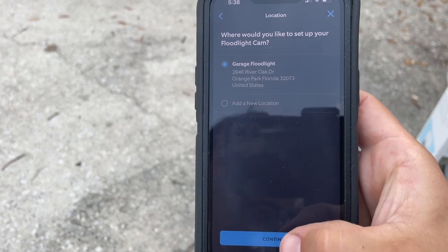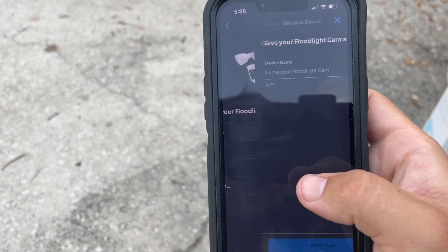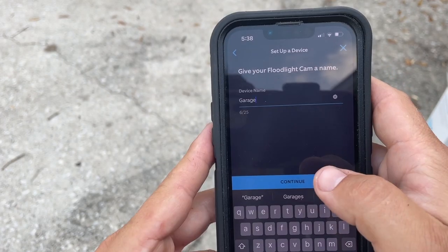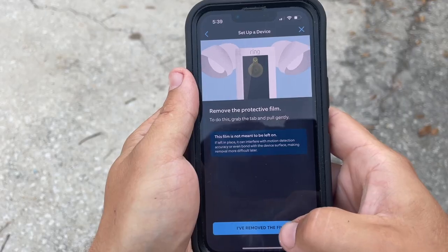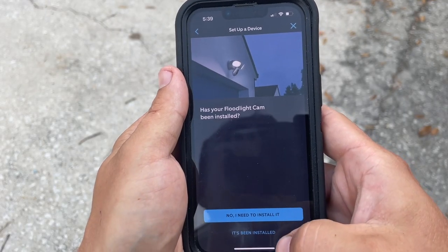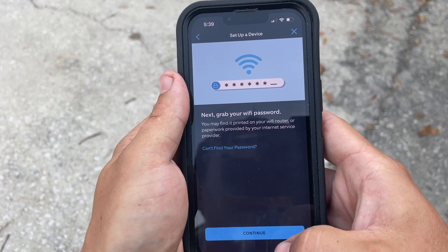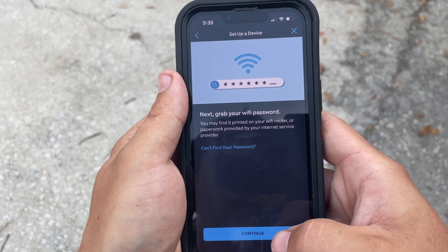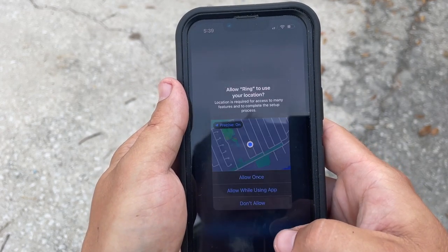Click continue. Give your floodlight cam a name and hit continue. Hit I remove the film. Click it's been installed. Click continue.